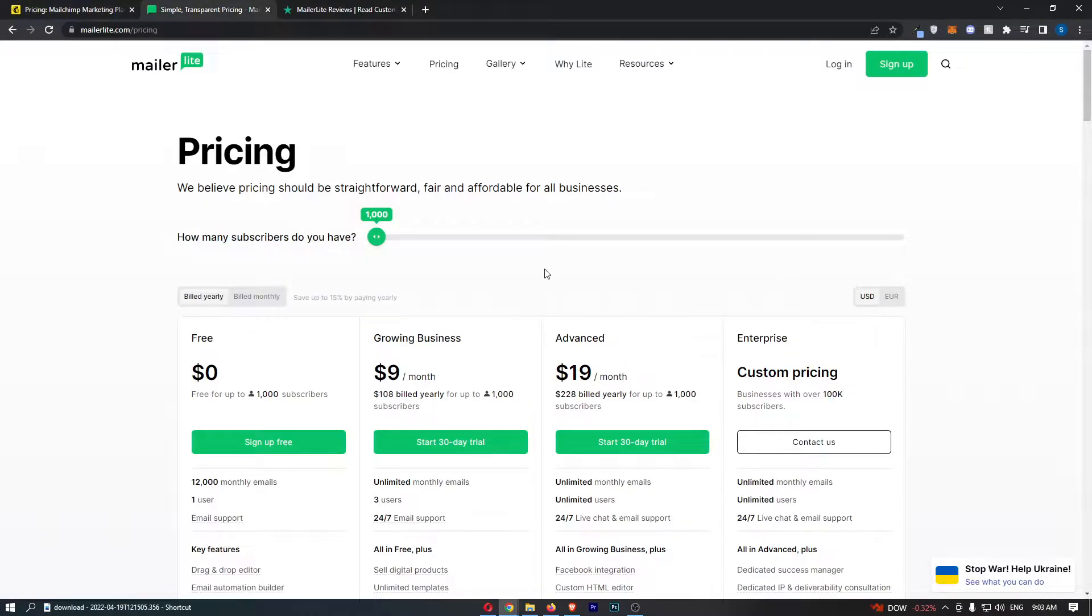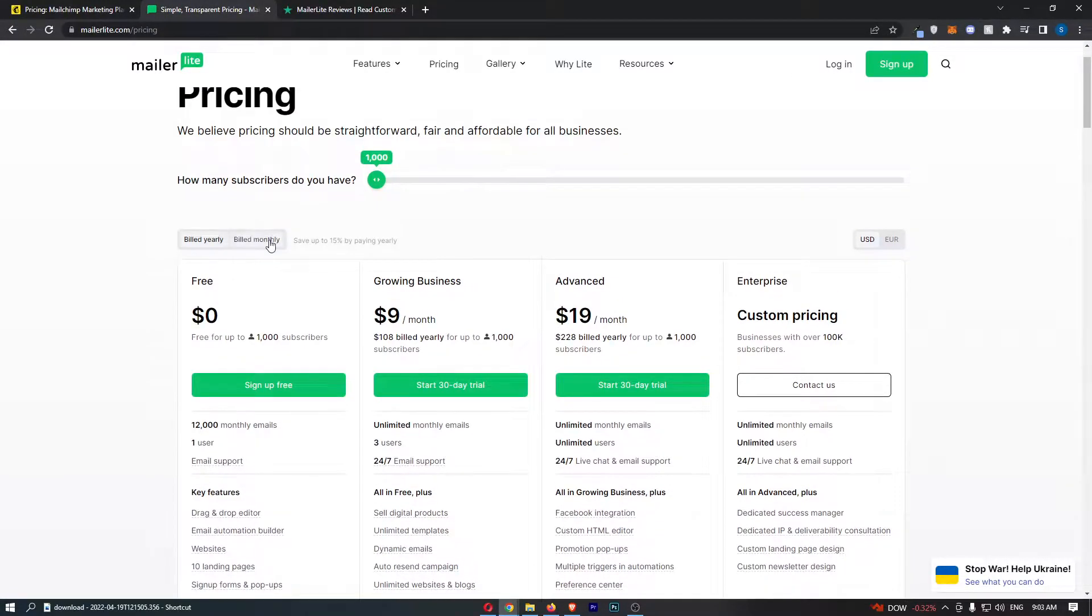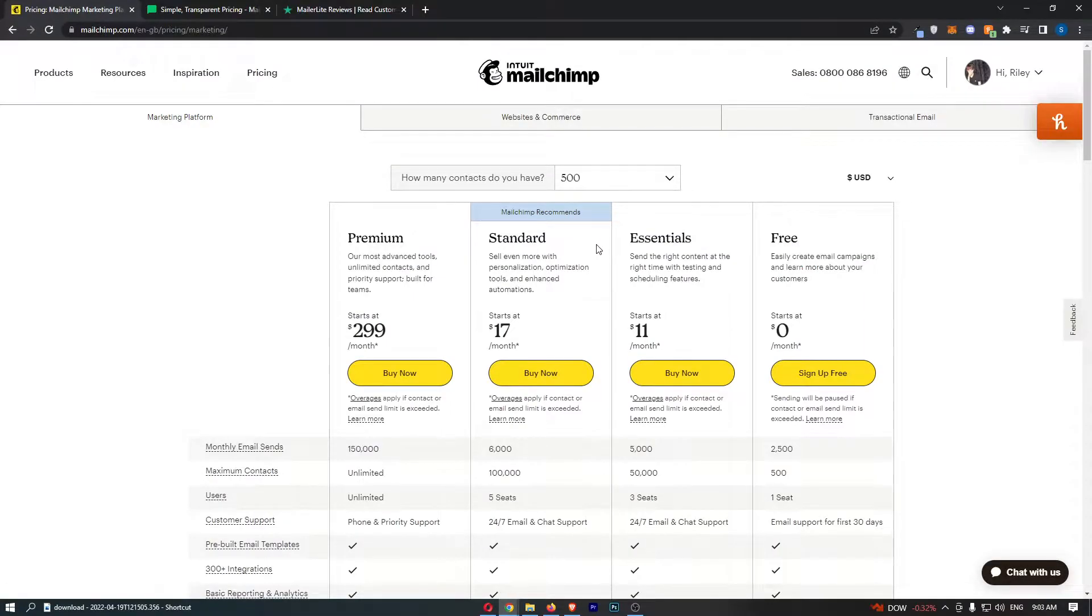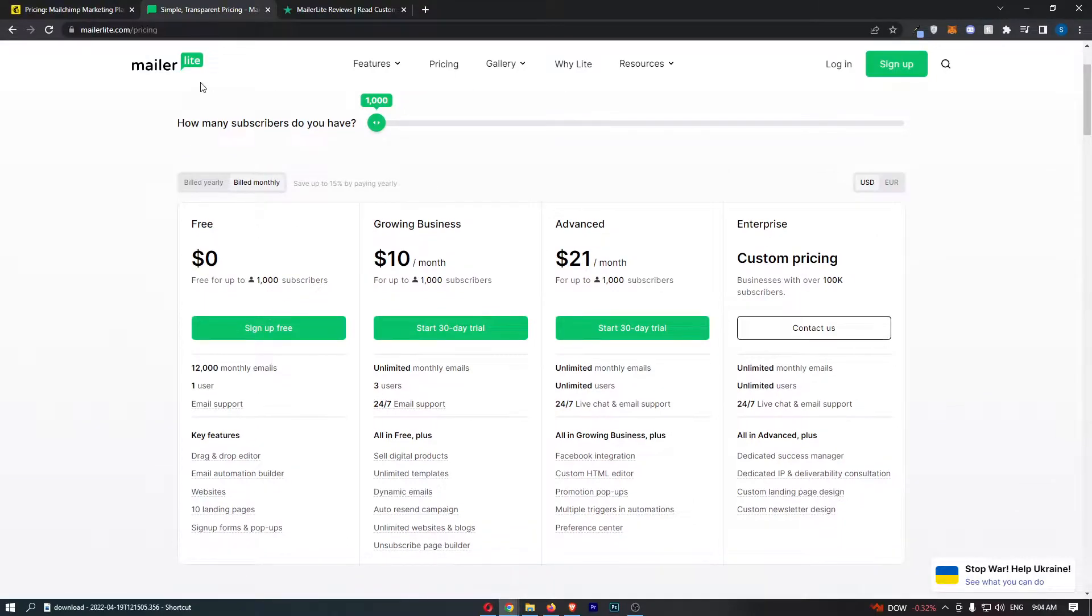Let's just make sure these are both in dollars and go to build monthly. Now we can basically see that - I should first mention that MailerLite actually has a better free trial.